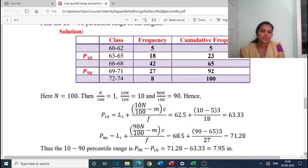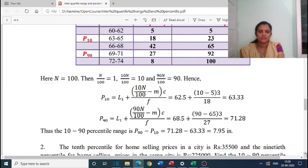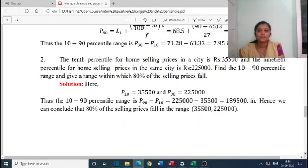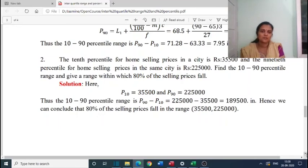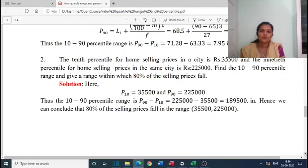Thus the 10-90 percentile range is P90 minus P10, which equals 71.28 minus 63.33, which equals 7.95 inches. Next problem: the 10th percentile for home selling prices in a city is rupees 35,500 and the 90th percentile is rupees 2,25,000. Find the 10-90 percentile range and give a range within which 80 percent of the selling prices fall.